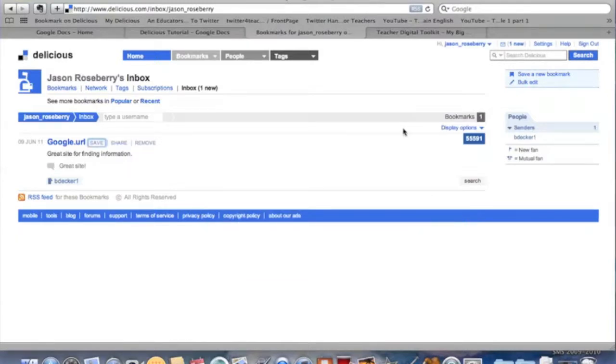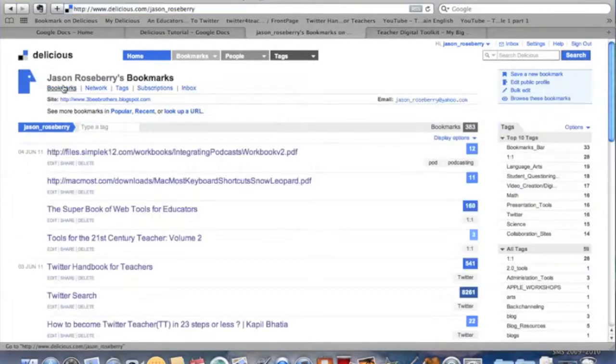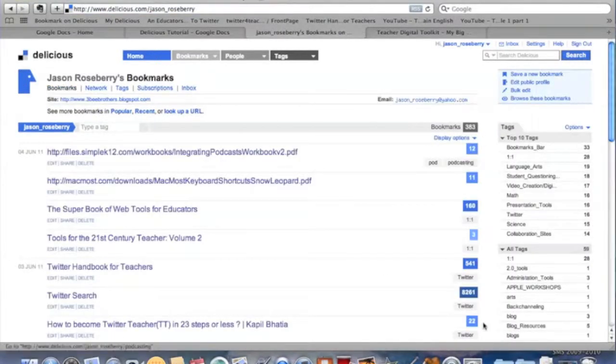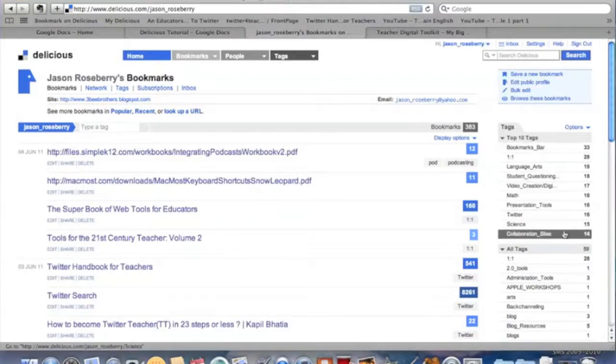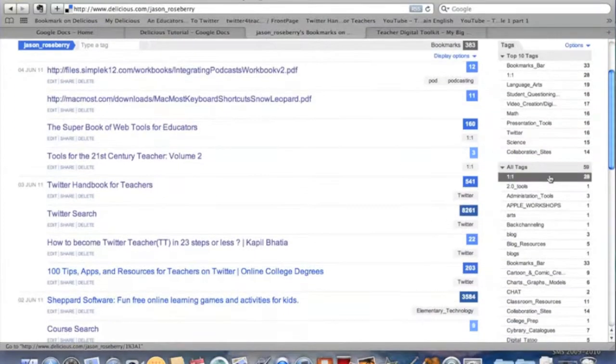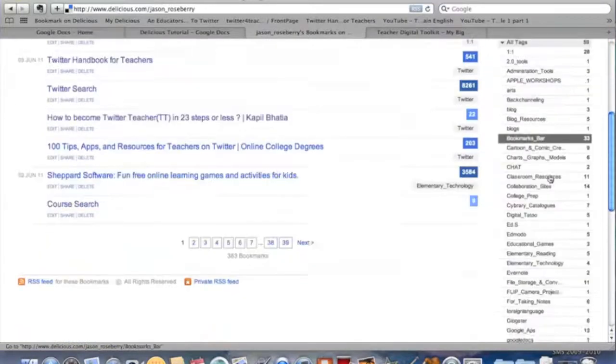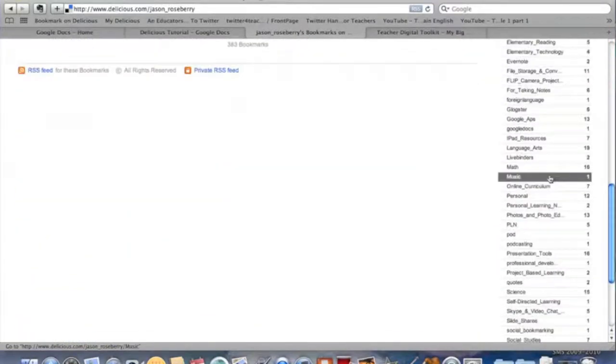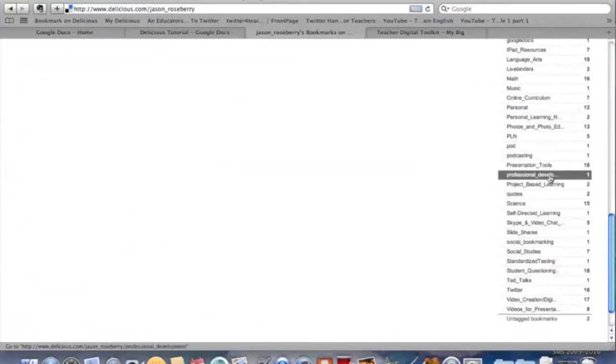I want to show you, once you start getting some bookmarks in place, how that looks. You can see, again, we've already talked over to the side, these are my top 10 tags, many of the ones I have the most of, and this is a listing of all the tags I have.